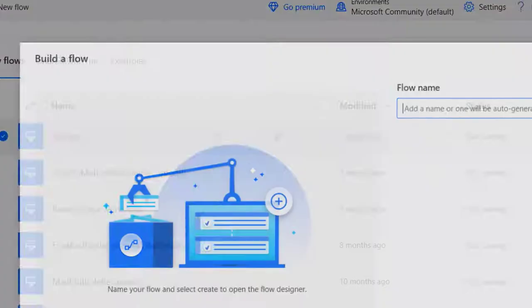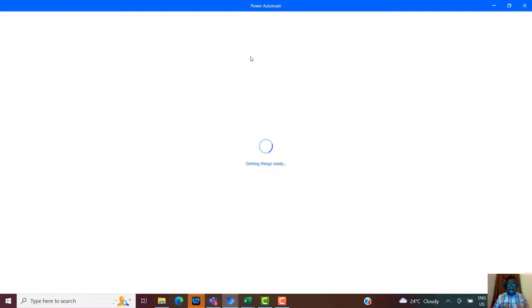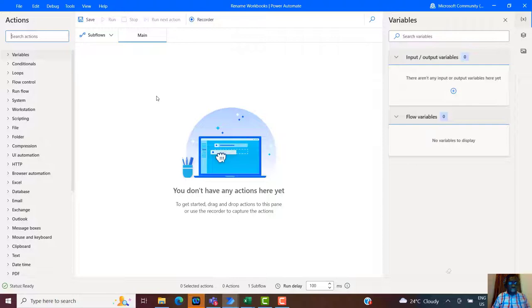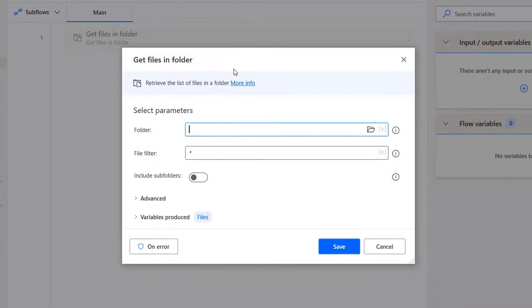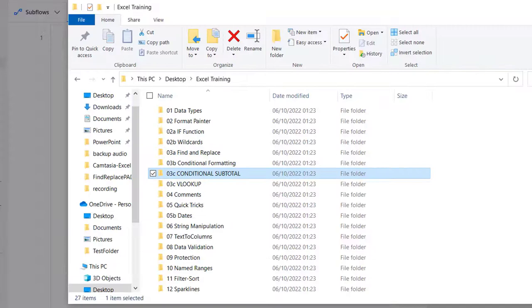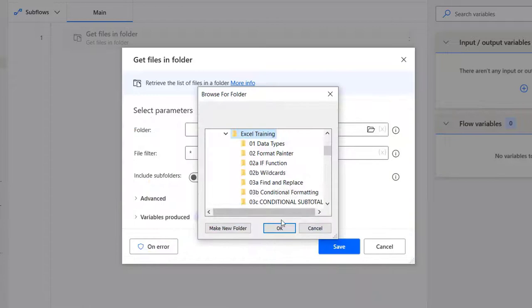I'll call this flow 'Rename Workbooks'. These are the kind of things you'd typically do with VBA but people find VBA difficult, so let's do it outside of VBA — Power Automate Desktop is a very good alternative. The first thing is to get the folder. I search for 'folder' and I can see 'Get Files in Folder'. I drop that on the canvas. I need to point to the folder location — it's on my desktop called Excel Training.